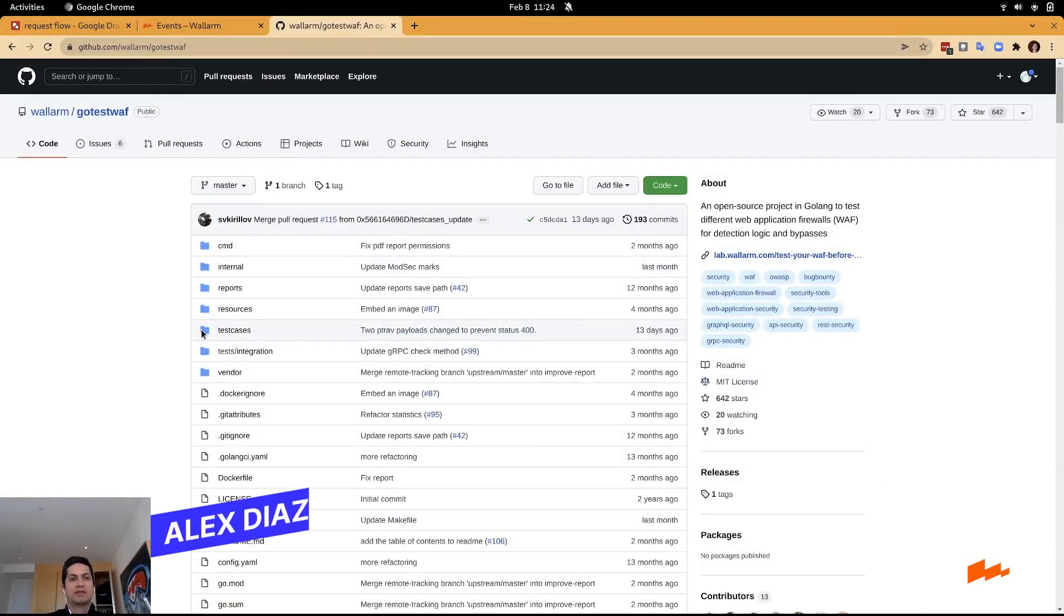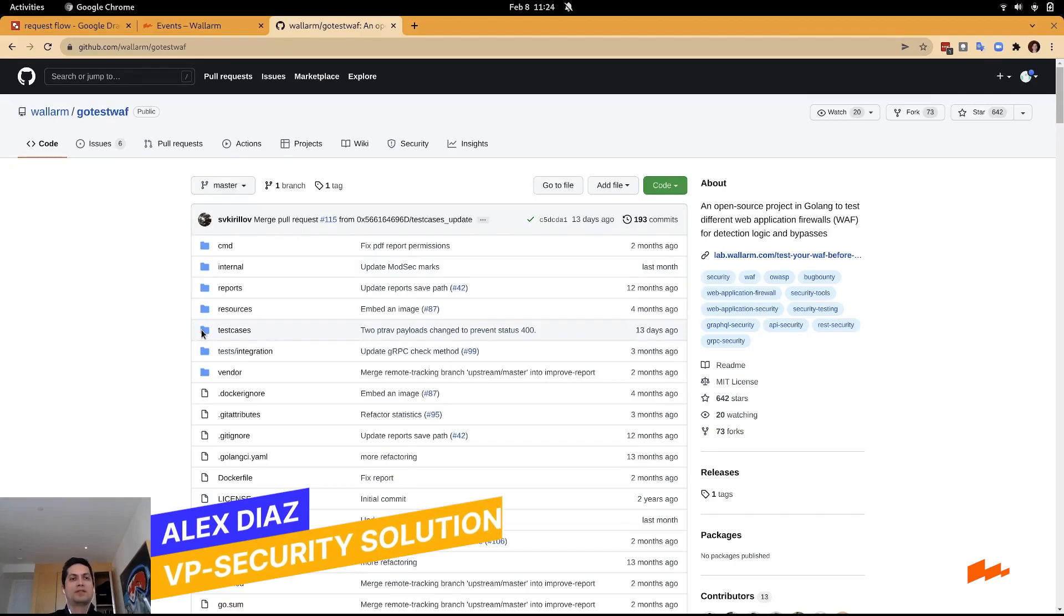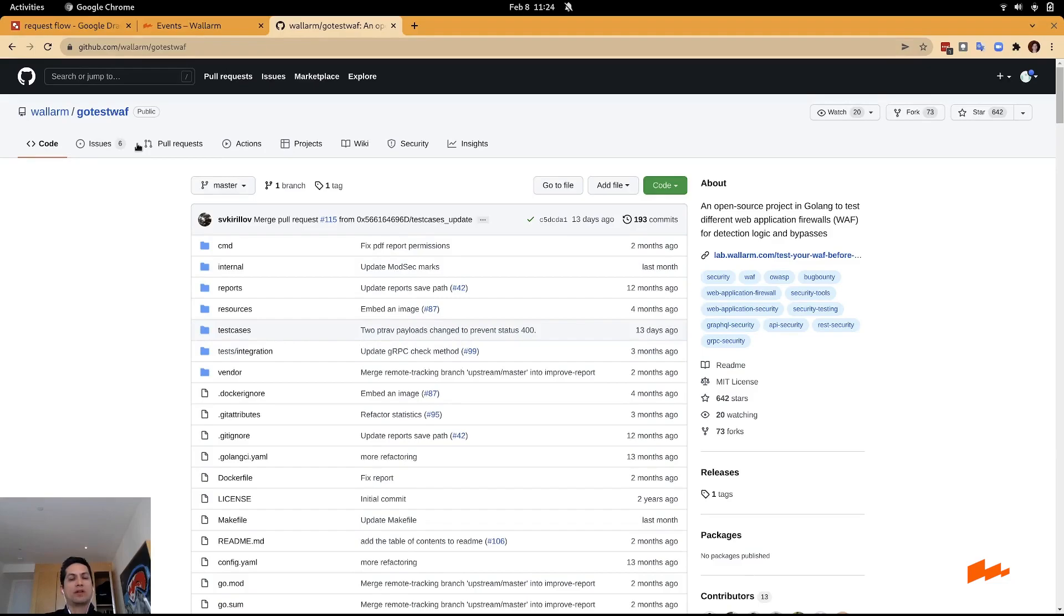Hi, my name is Alex Diaz, VP of Security Solutions at Wallarm, and today I'd like to talk about a tool called GoTestWAF.